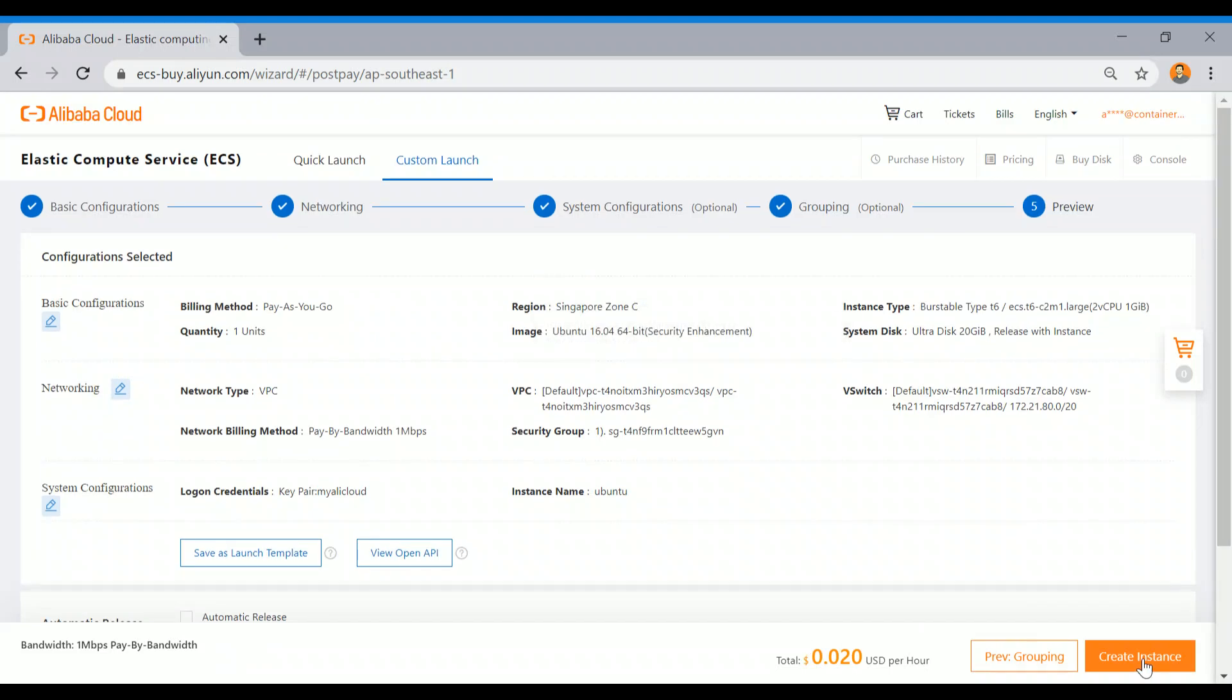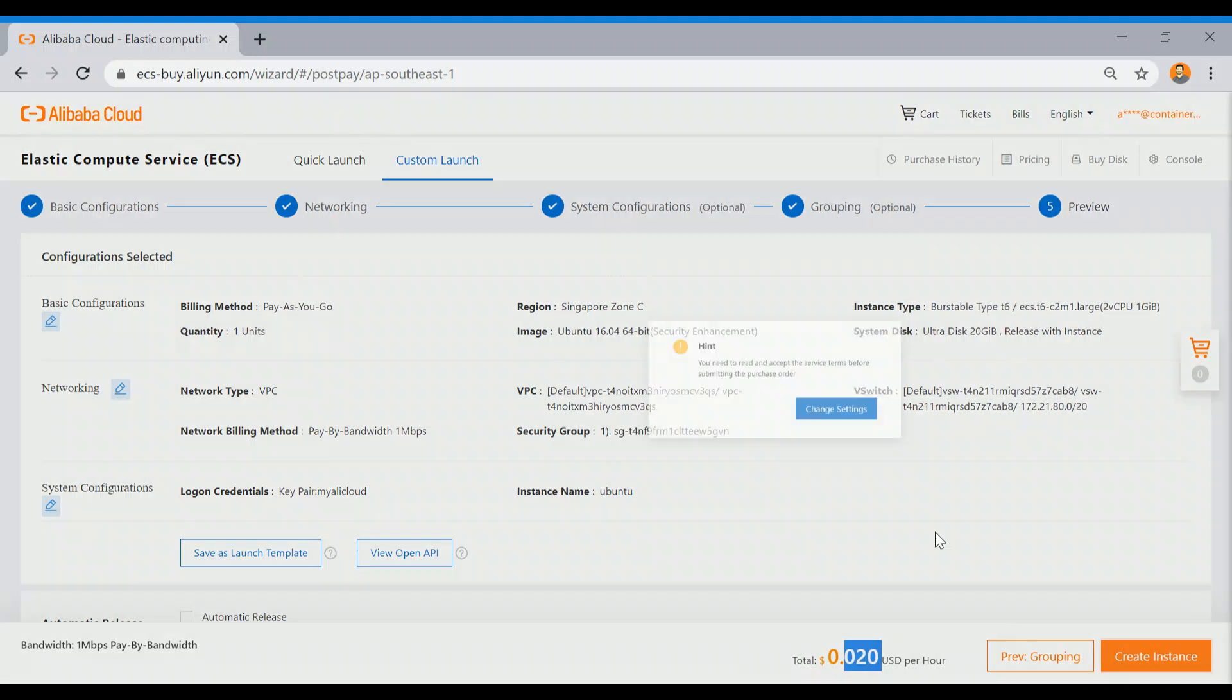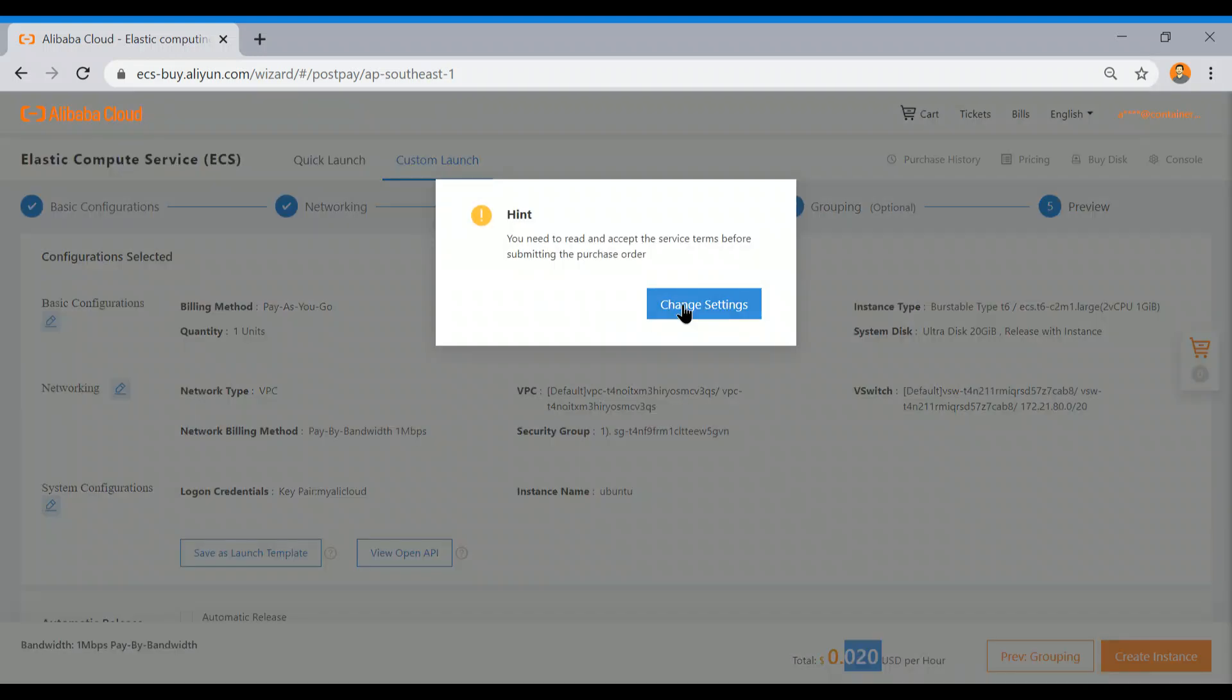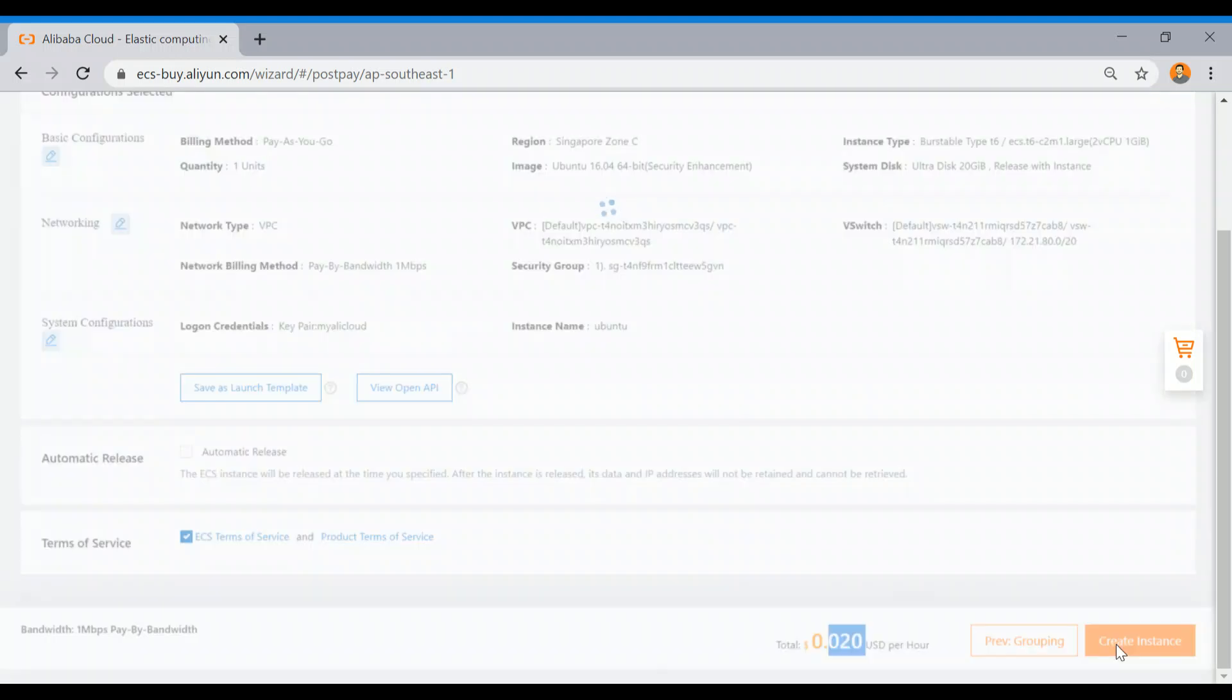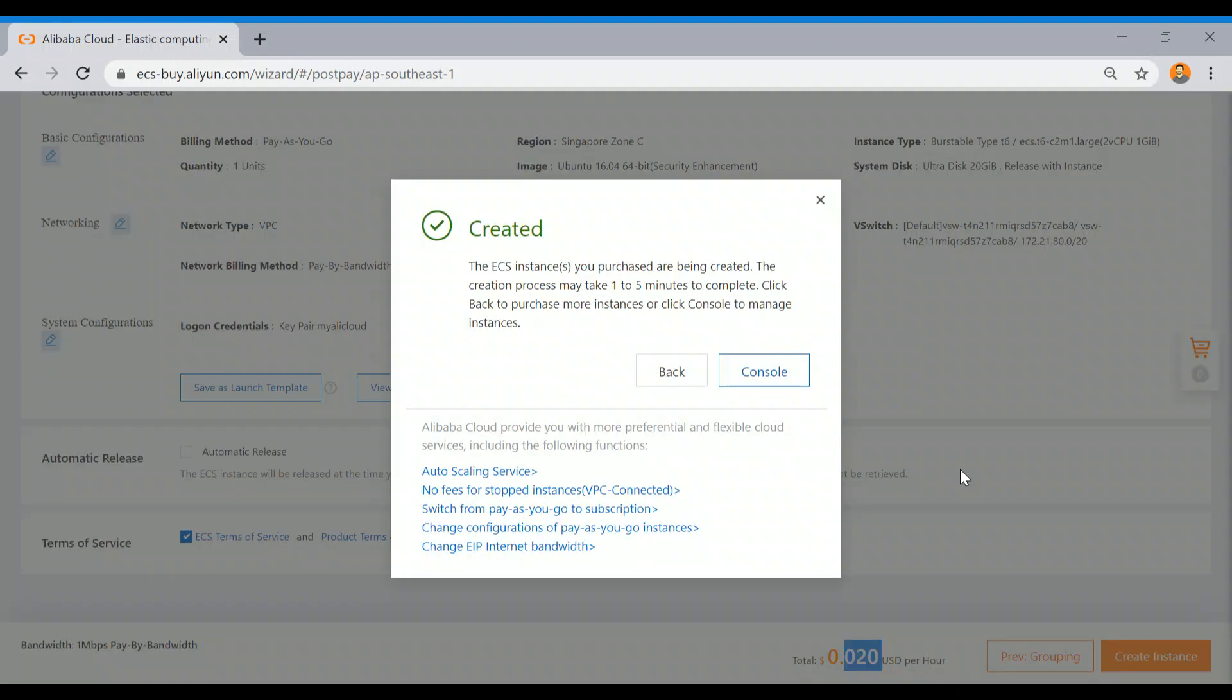After that, it will give us the option to create the instance. This is the cost per hour for this instance. I'm just going to click this. I forgot to accept the terms and services, which I do most of the time, so it gave that pop-up. I just accepted and clicked on Create Instance.